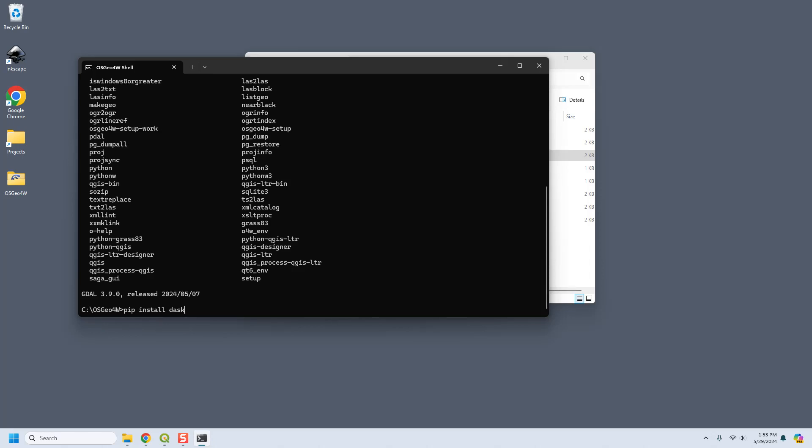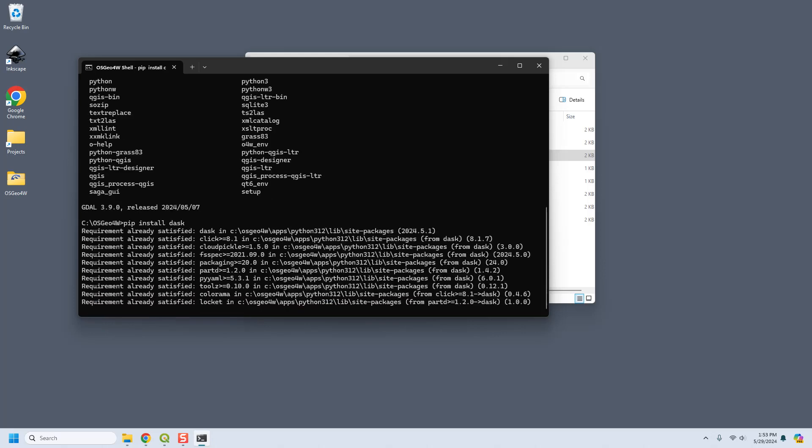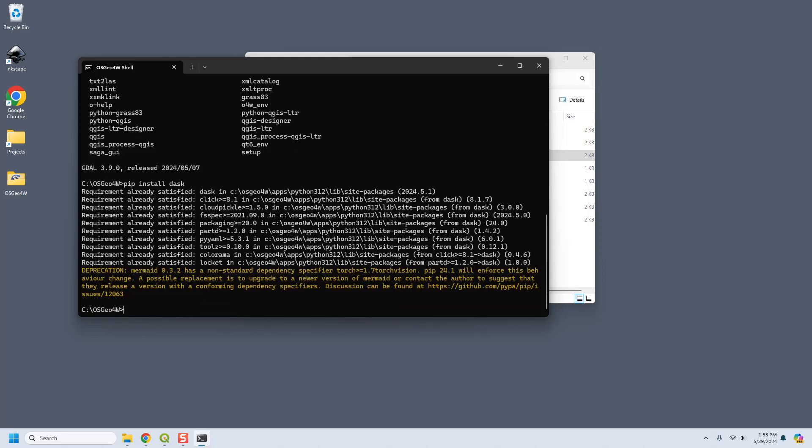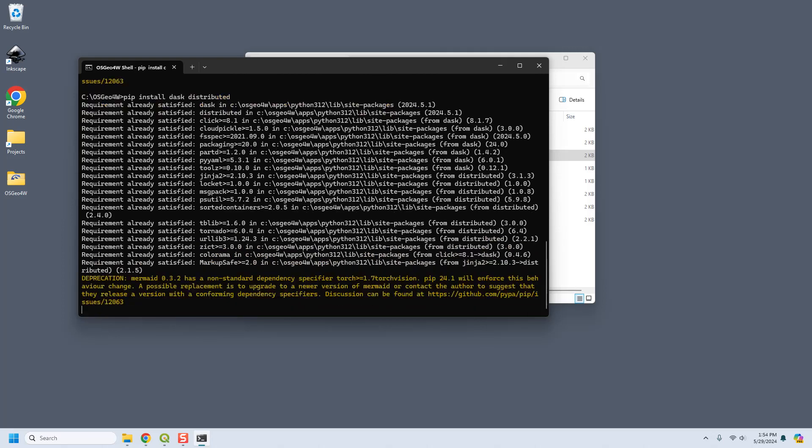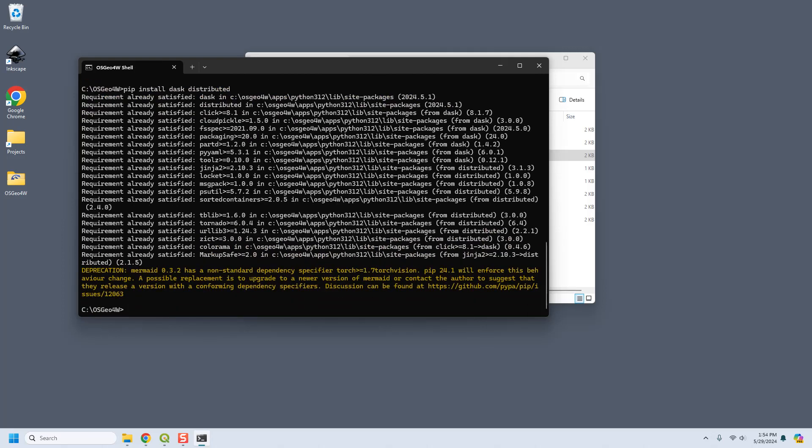I've already done it so it's not going to actually show you anything. And we need pip install dask distributed. And again already satisfied. And it's also telling me that this other tool I'm using, mermaid, is not installed correctly so I might need to uninstall it.